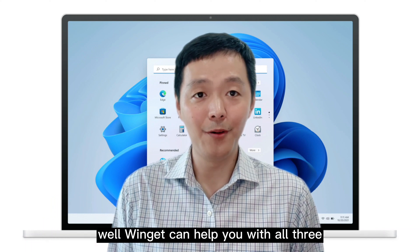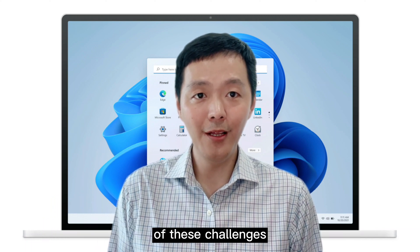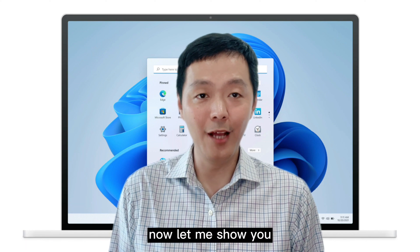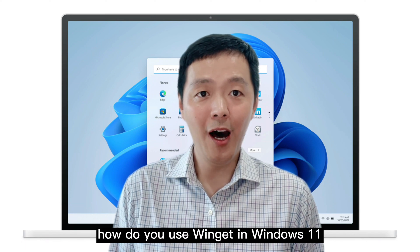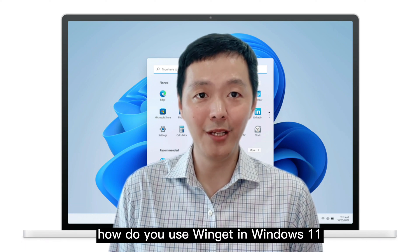Well, Winget can help you with all three of these challenges. Now, let me show you how to use Winget in Windows 11.